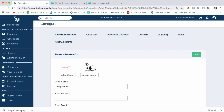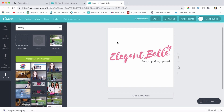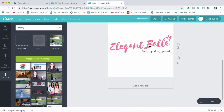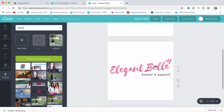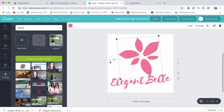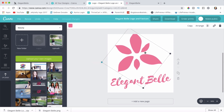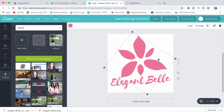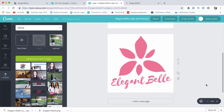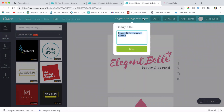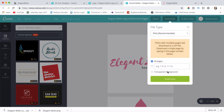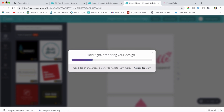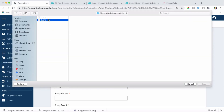Now let's create a favicon for our website. We'll do the same thing in Canva but create it a little differently — go back to Canva, copy the design, and work on the favicon image. I'll turn it and make it a little bigger. That looks great — download it, then upload our favicon in GrooveKart.